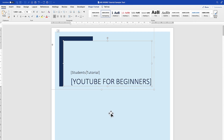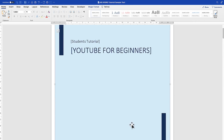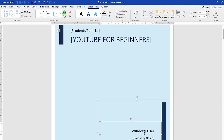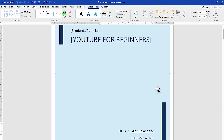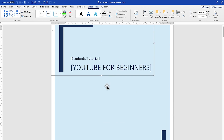You can put "YouTube for Beginners" as the title and customize everything. Come down and customize the name field — for example, delete and type your name, like Dr. Abd al-Rashid. Then put the company name in the brackets, for example "Big Mentorship".